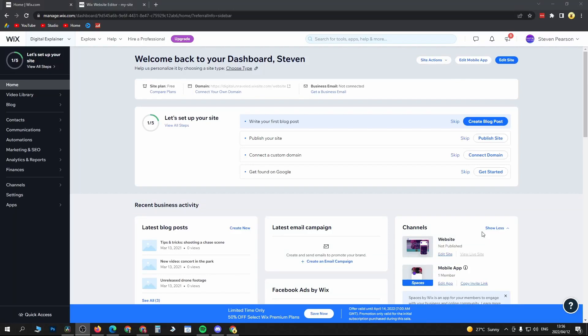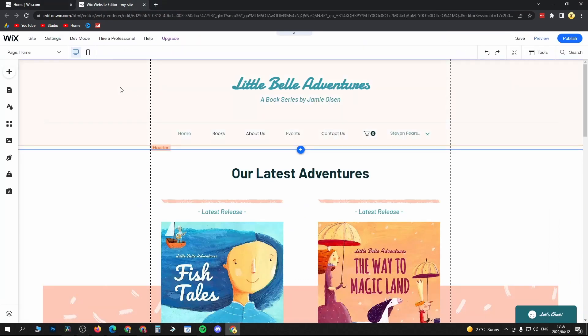In this video, I'm going to show you how to add products to your Wix website. Once you're logged into Wix, you'll be on the main page. Click on Edit Site at the top right corner. That'll take you into your Wix website and you can see the left-hand panel.